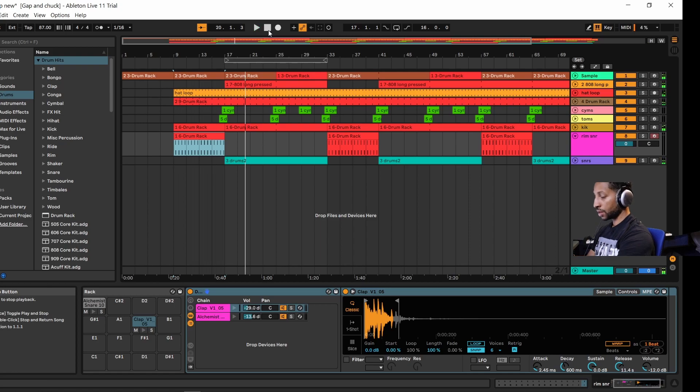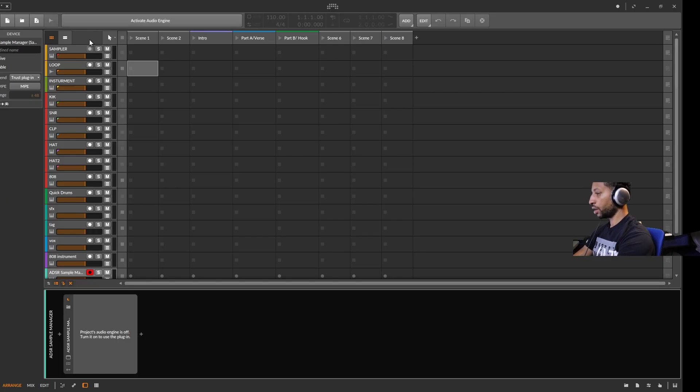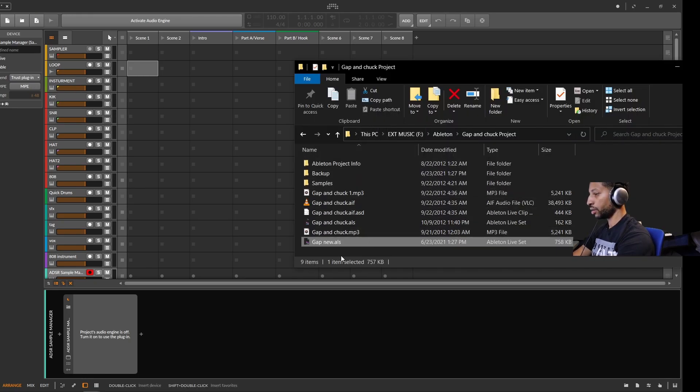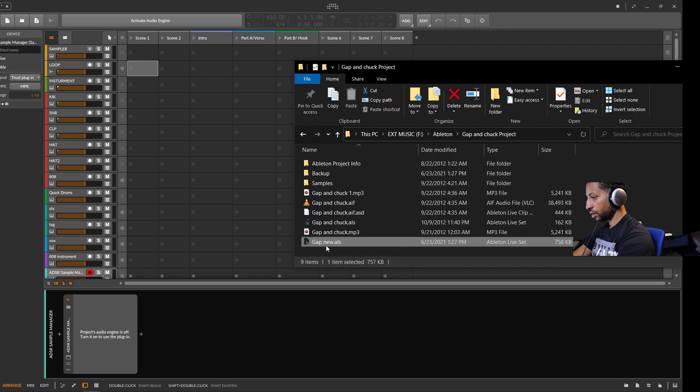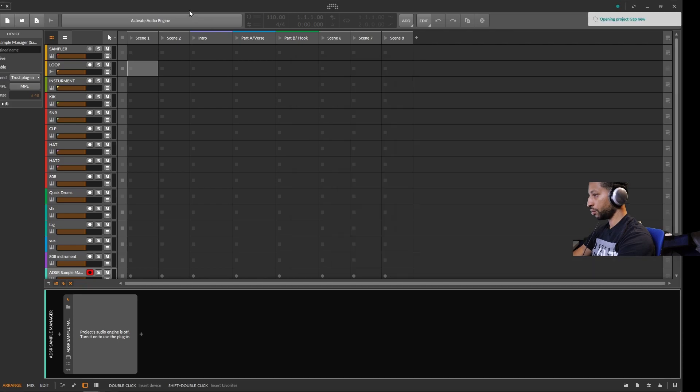So that's the track. Now we're going to go over to Bitwig Studio and load the Ableton session. Here you go, this is .als for Ableton Live session. I'm going to drag it over to this part of Bitwig Studio.